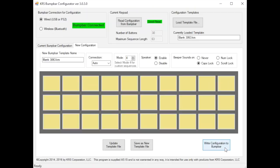So that is an overview of the main template screen of the KRS bump bar configurator program.